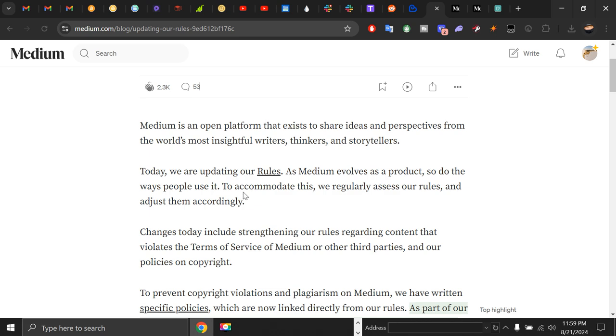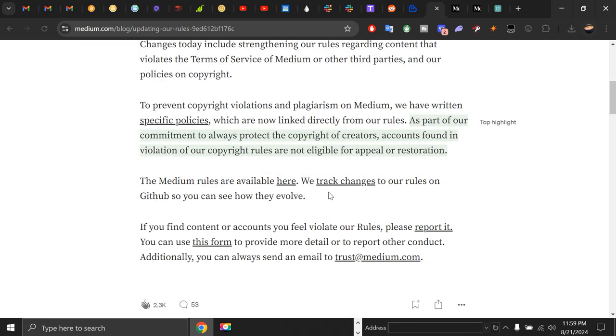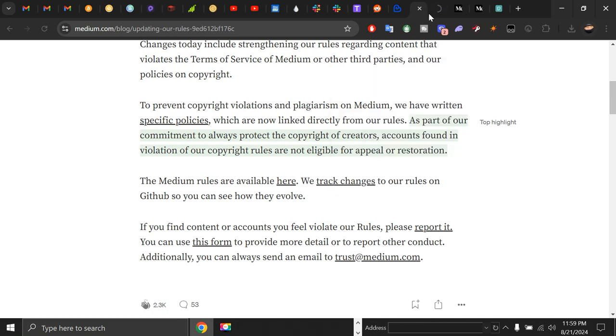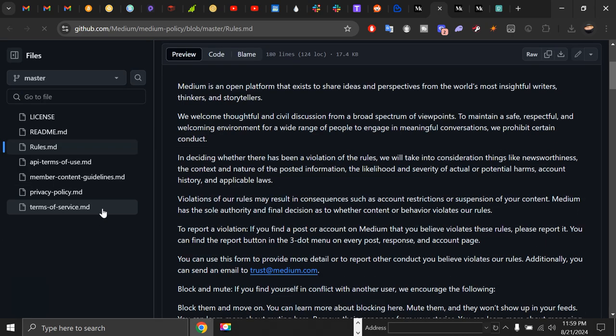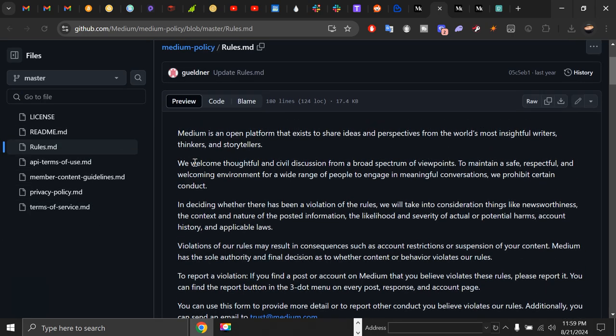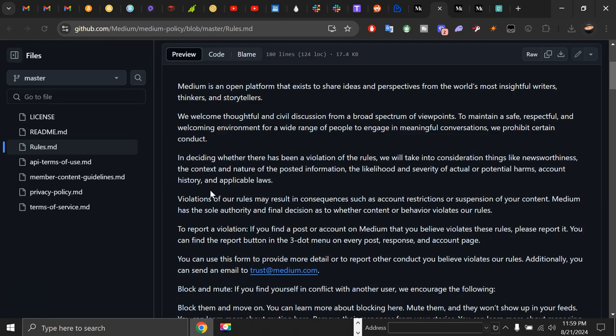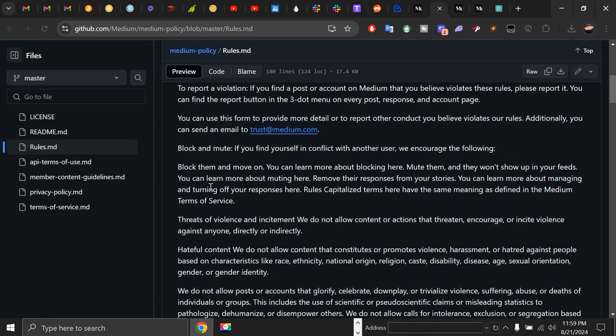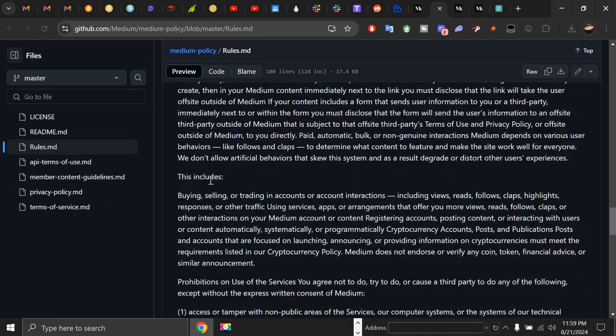For that, Medium is suggesting to visit their GitHub page. As you can see, they have their own rules section and they are constantly updating it. You have to read all of them.